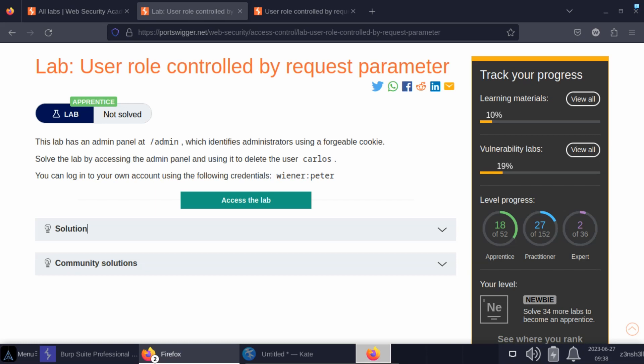The admin must have a specific cookie. The problem in this case is that the cookie is extremely easy to forge. Without further ado, let's take a look at the lab. I've noticed we're given some user credentials for a regular user which we'll be making use of.